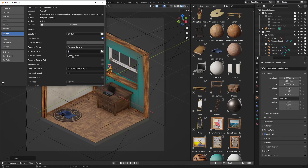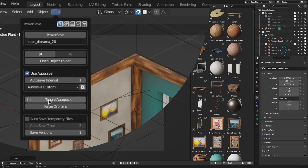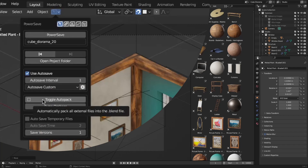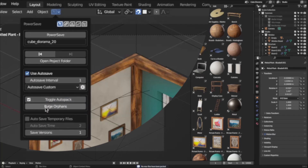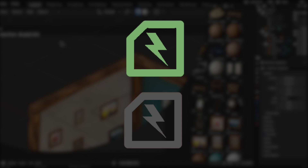The Custom save location is set on the preferences parameters. There are also other options, but they are less important — these are Toggle Autopack and Purge Orphans. Also, please note that the green color in the icon means that your file is saved, while gray means saved but without modifications.